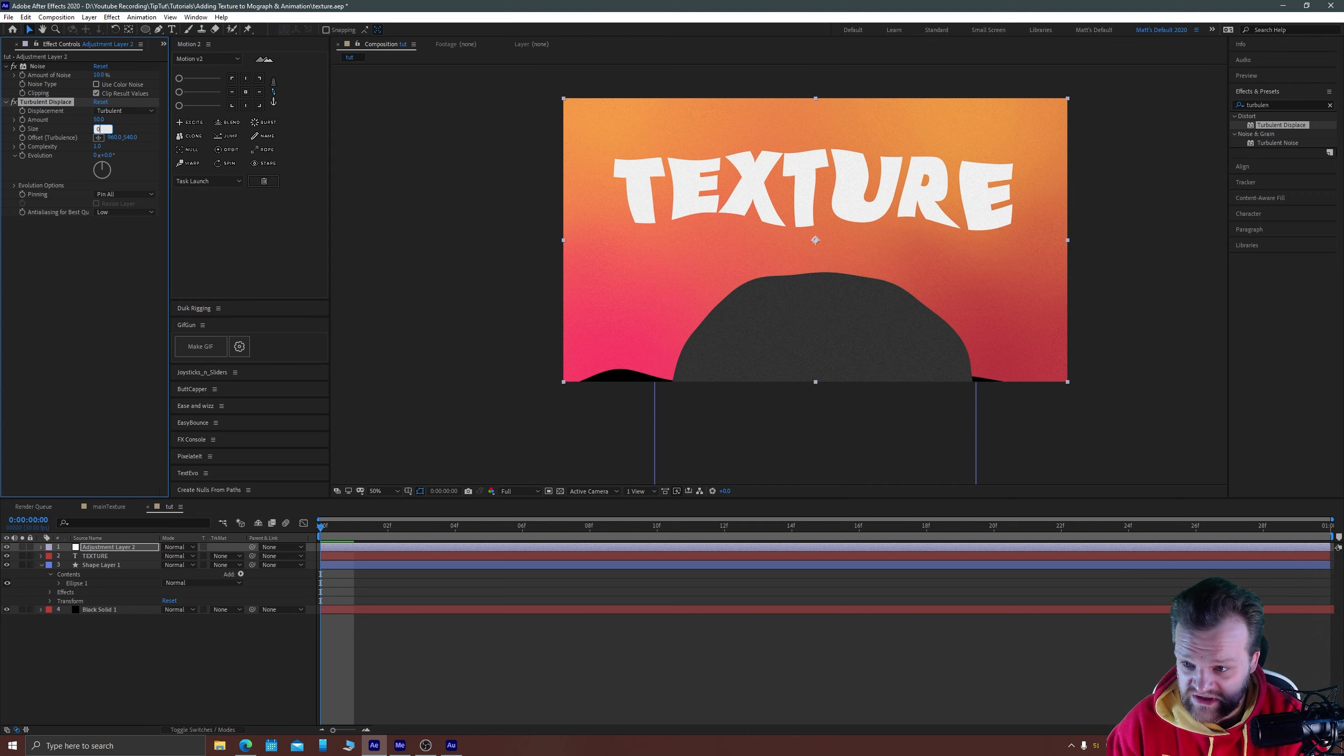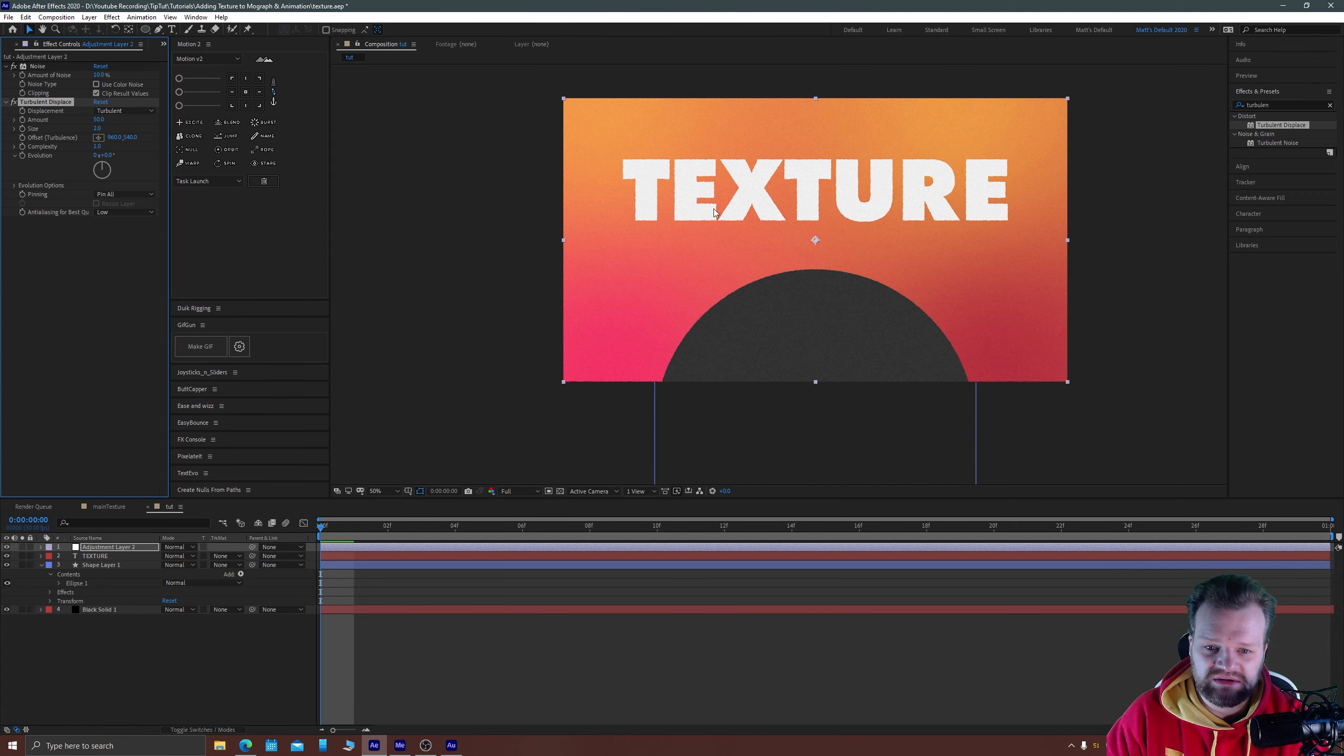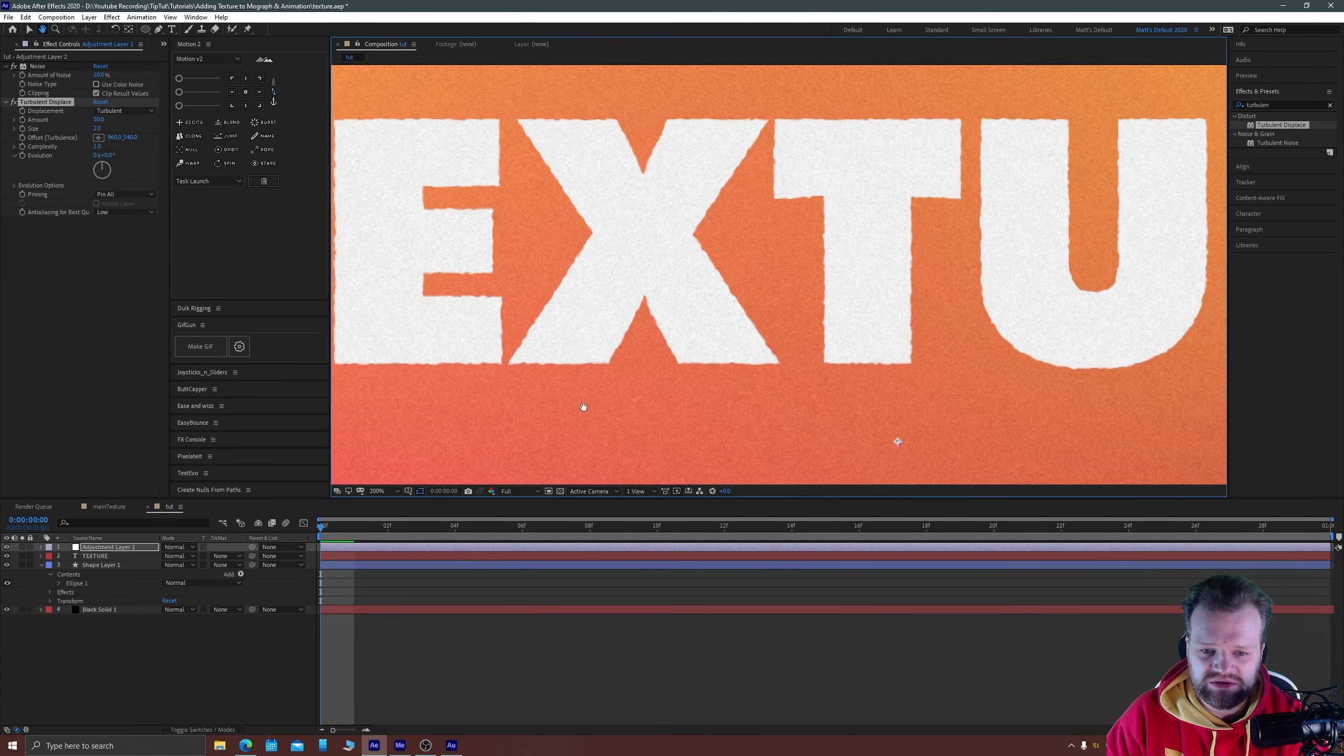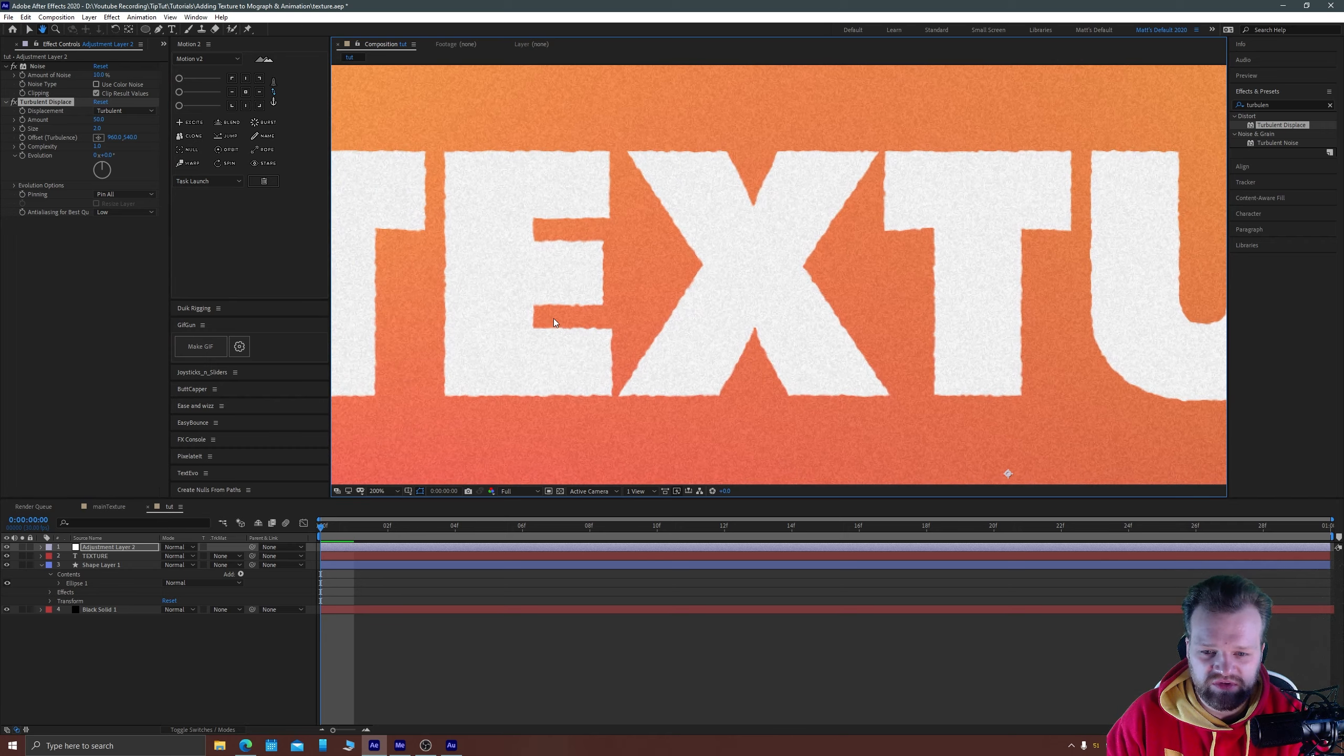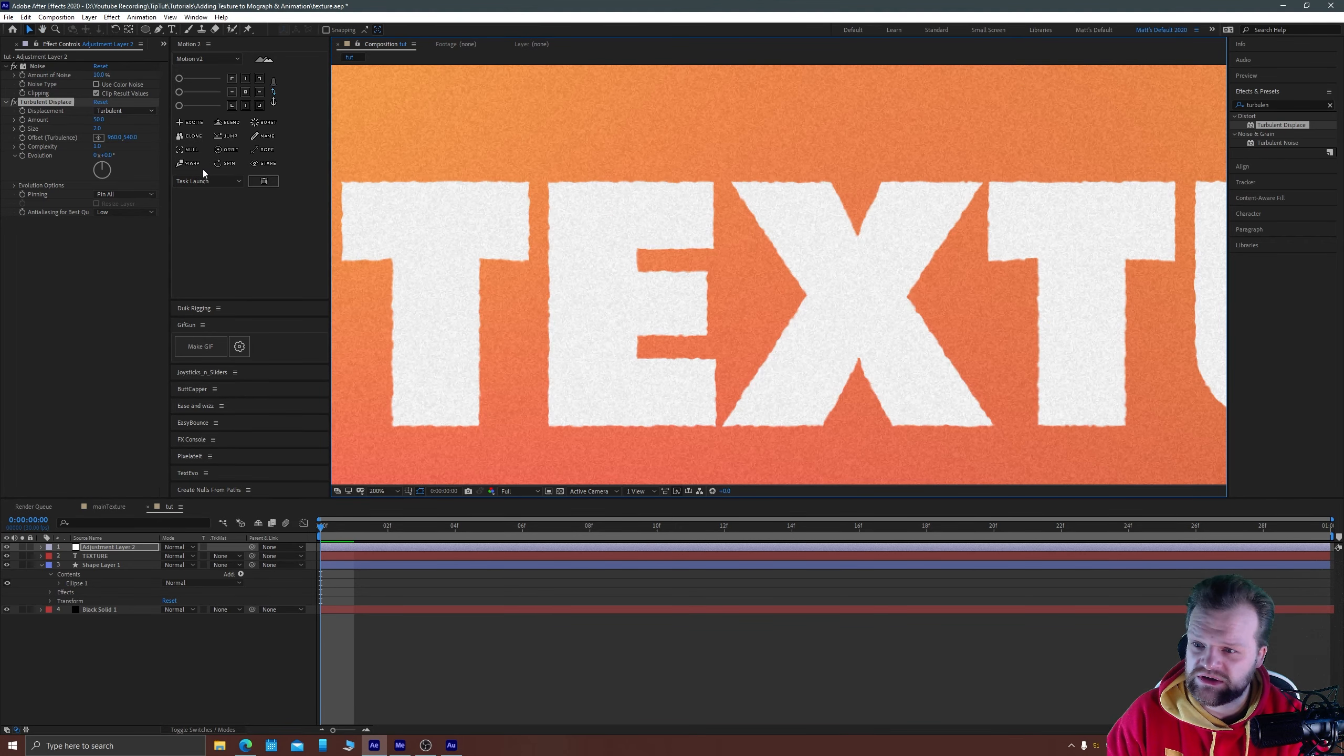If you take your size and type in zero the minimum it will go to is two but you'll straight away notice that it's starting to roughen up everything a bit more like I showed you in the example.